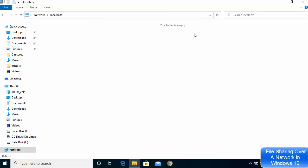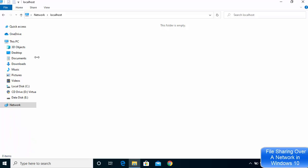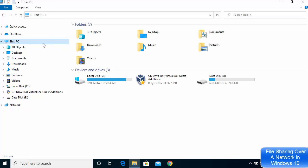Whatever folders you see here will be visible to other devices connected on your local network. Right now I don't have any folders here. Let's say I want to share a folder — I'll go to the folder I want to share, for example the Videos folder.